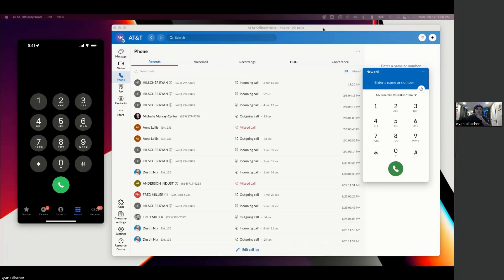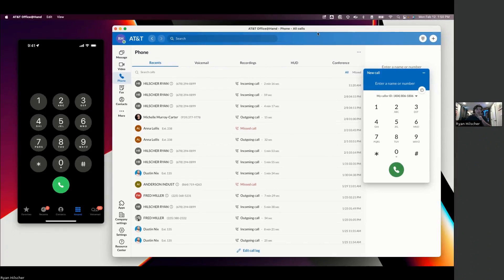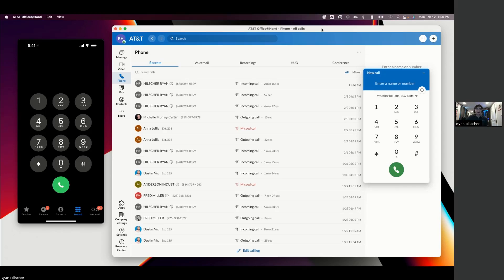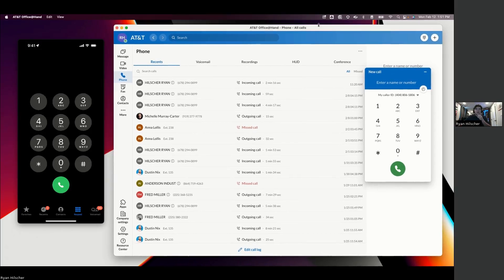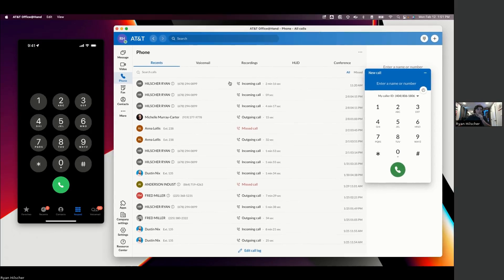Hello, today we're going to be taking a look at AT&T's Office at Hand product. Office at Hand is AT&T's Unified Communication as a Service offering. A lot of us who are here are probably looking at Office at Hand for a phone system.